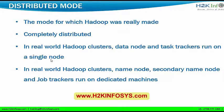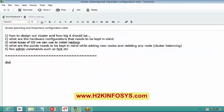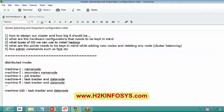If you take a distributed mode, this is how the cluster looks. Whatever we had discussed in our first classes of HDFS is of distributed mode only. If you take pseudo mode, all the processes will run on a single machine — machine 1 will contain name node, secondary name node, job tracker, task tracker, and data node. All five processes will run on a single machine, but you will be able to see that all five processes are running and everything is independent of each other.